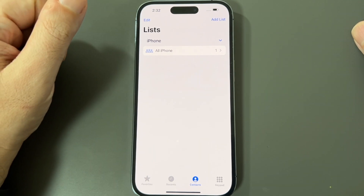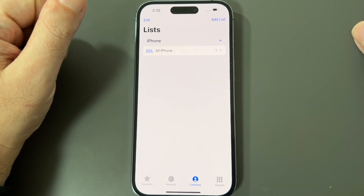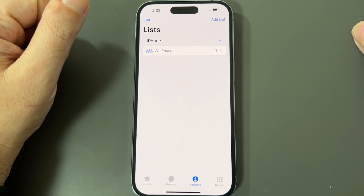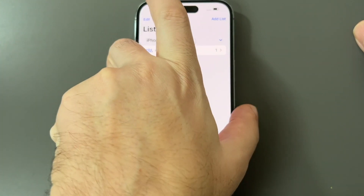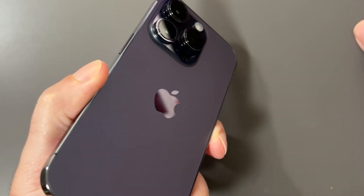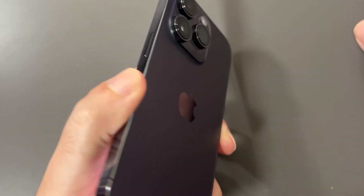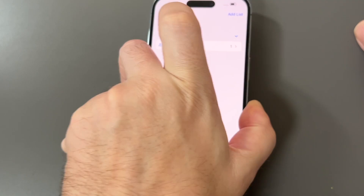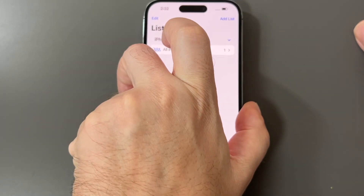We'll save lists for another video. If you guys have any questions or comments, please leave them down below. That's how to add and remove a contact for the iPhone 14 Pro — see you guys next time, bye!